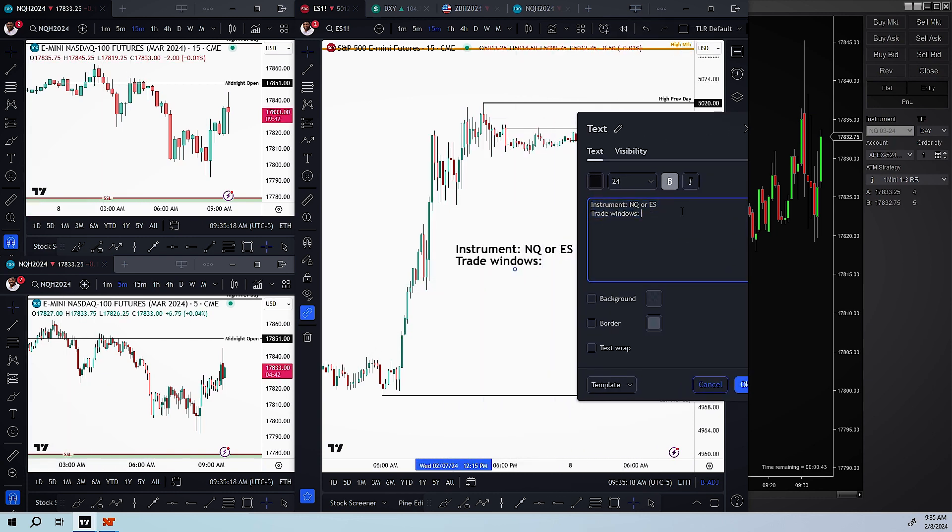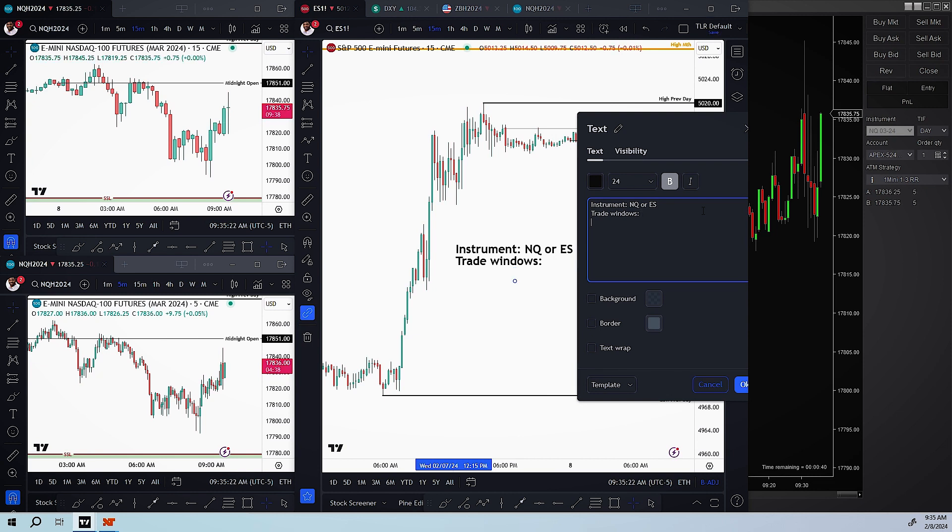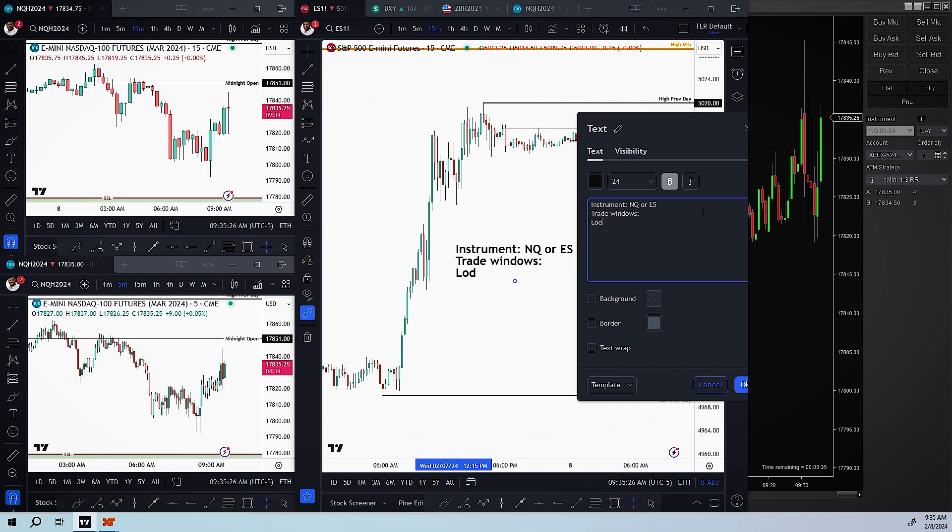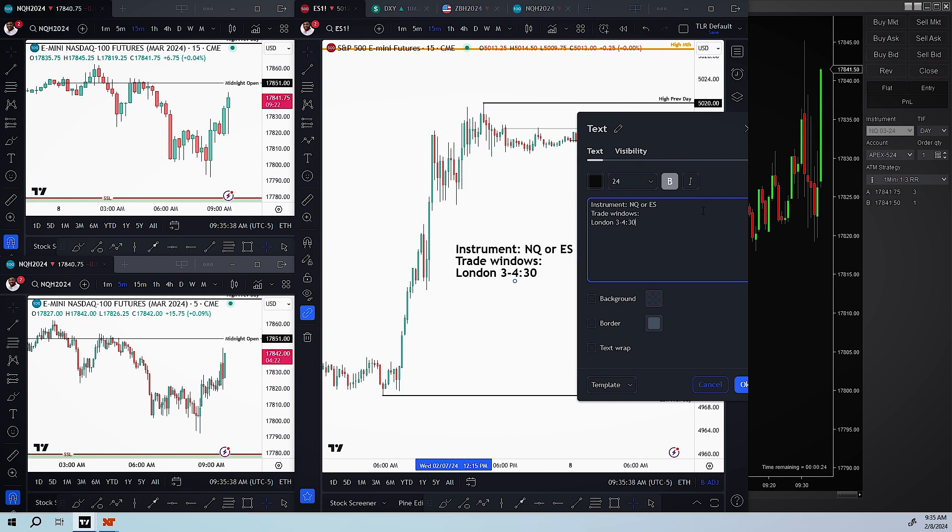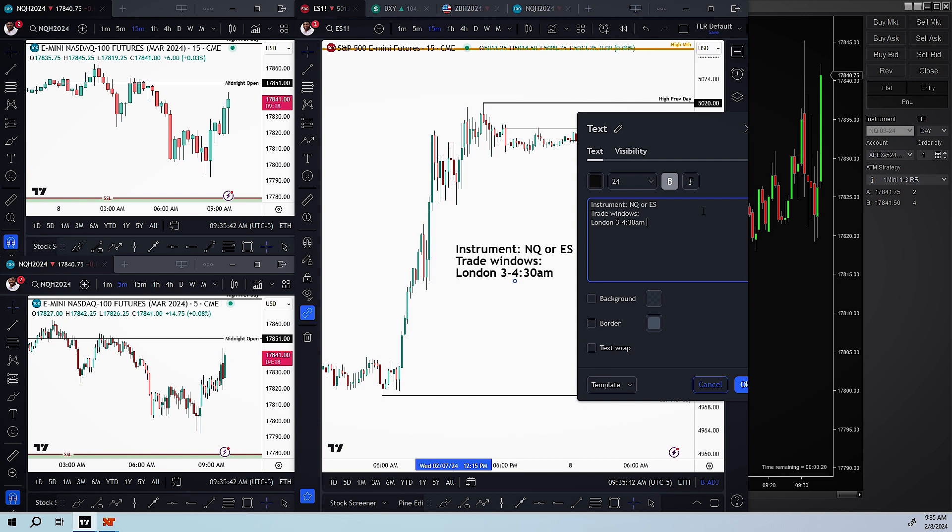If I do the London, it's going to be between 3 and 4:30, 3 a.m. Eastern Standard Time.